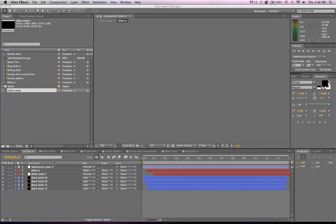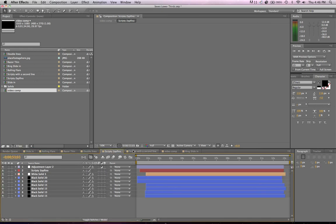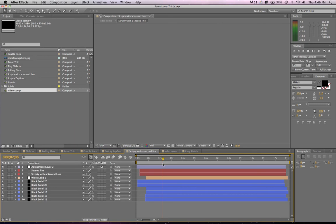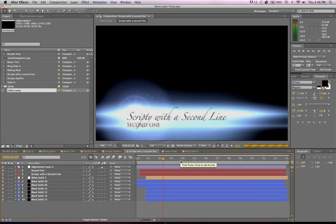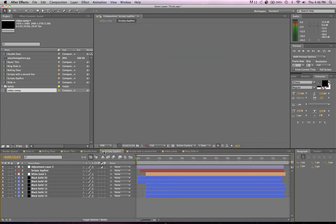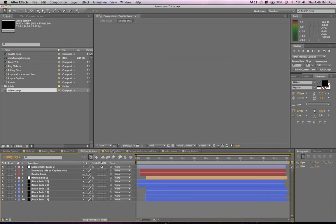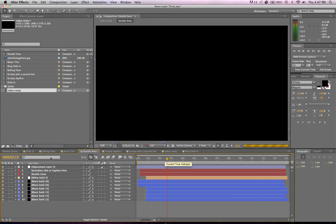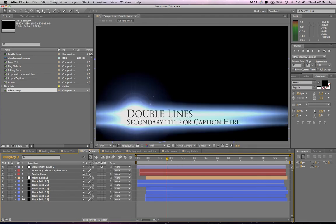Hi, this is James from Church Media Resources. This is just a quick little tutorial on how to export one of the lower thirds that you get in the 7 pack — 7 lower thirds for only $10. I'm going to show you how to quickly edit and export and use one of these lower thirds in Premiere Pro or something similar.